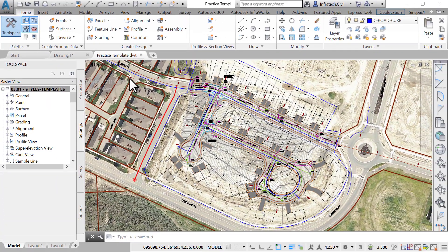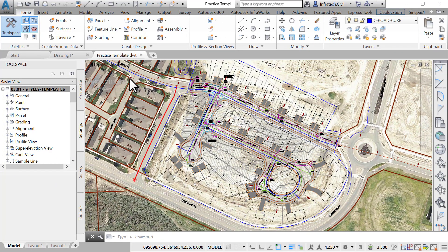Now, every time that we are starting a project, we can open this template file and rename it. As an option, we can also define this file as a template. It would be loaded whenever we create a new drawing, using the CUE NEW command.